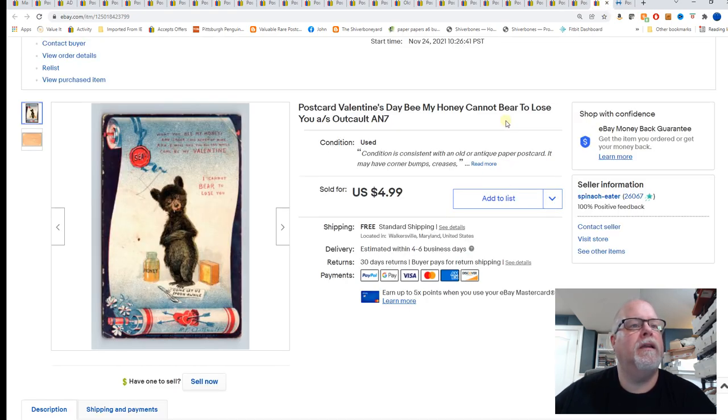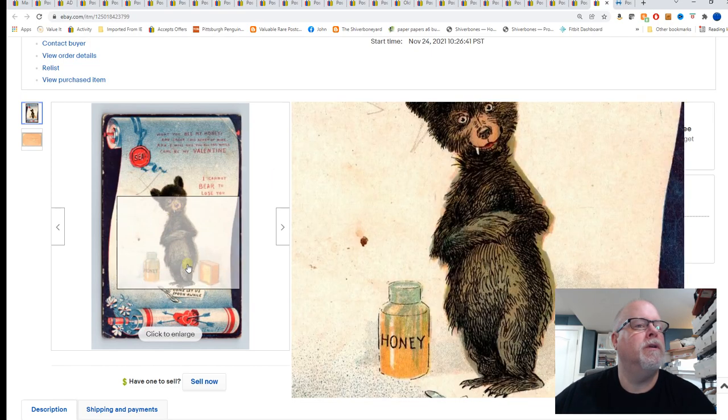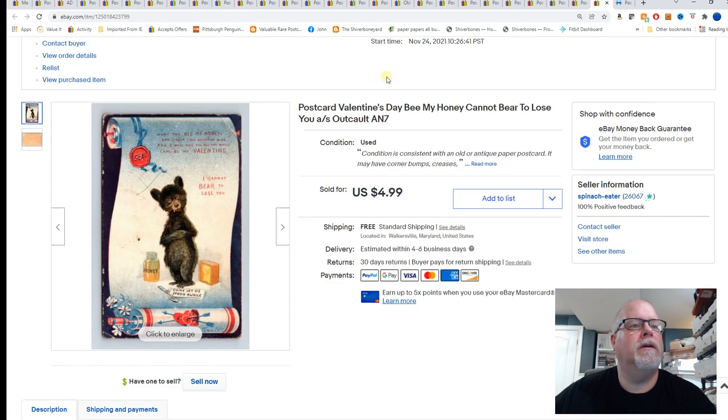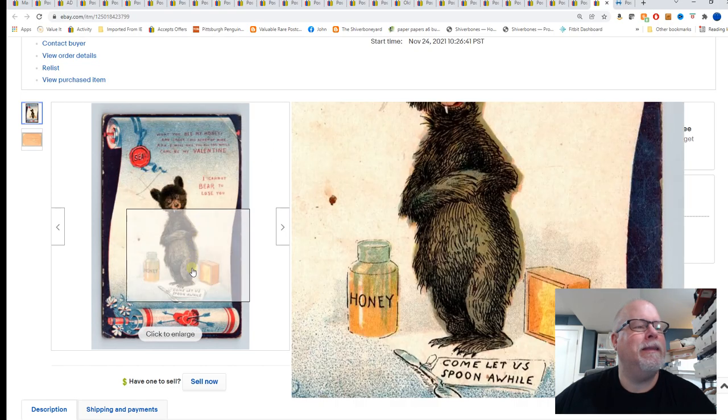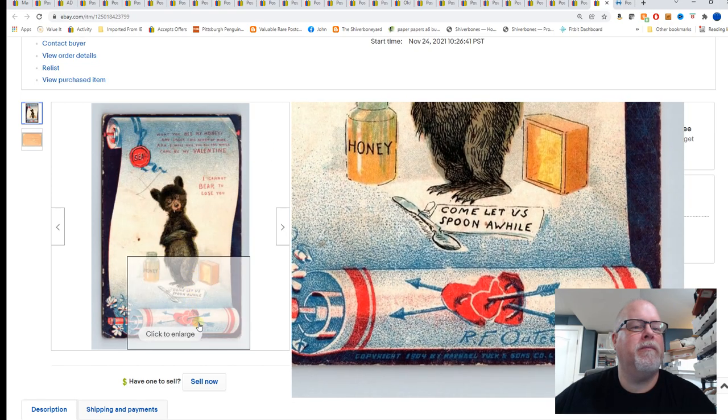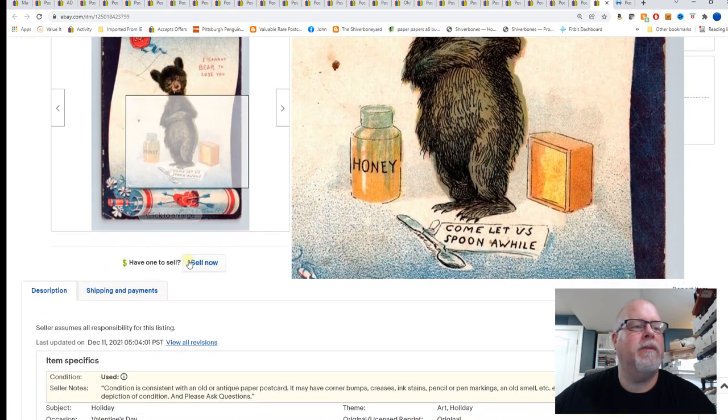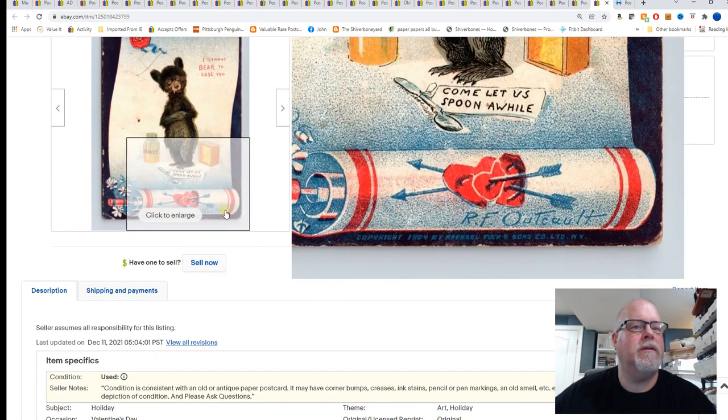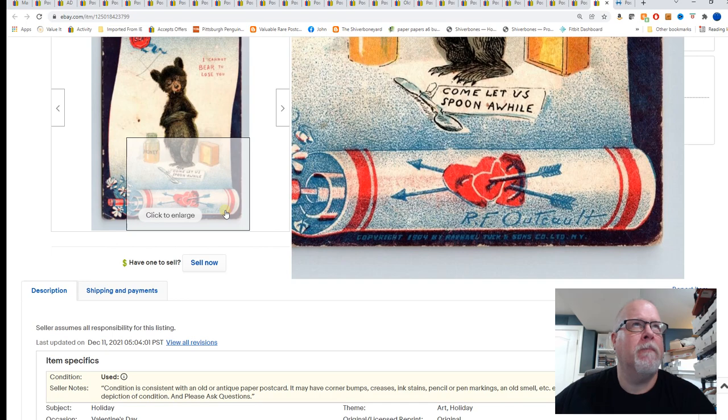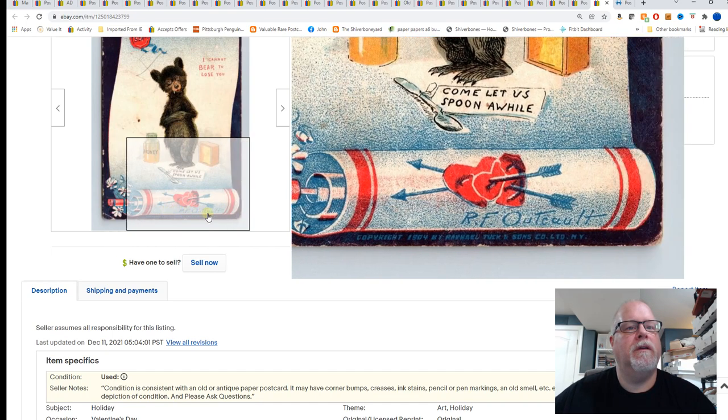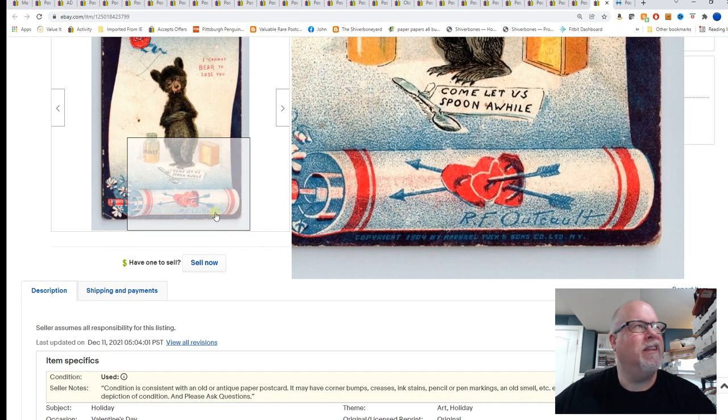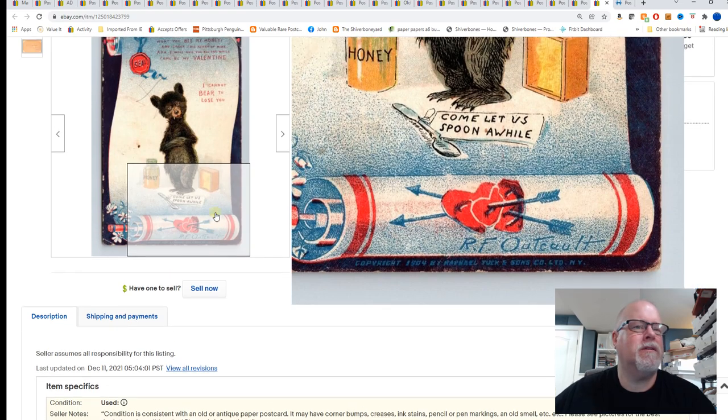Another valentine's day bee get it my honey cannot bear to lose you. Outcault, I've never been able to pronounce his name but he's the one who did Buster Brown I believe and I think the Yellow Kid was one of his also. And $4.99 for that card.